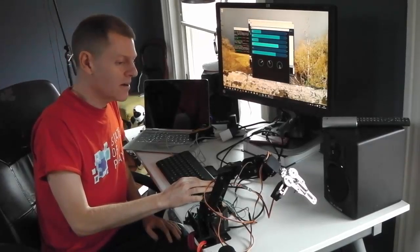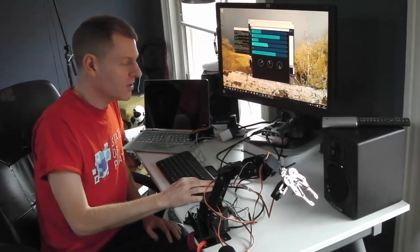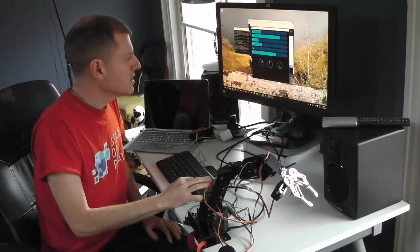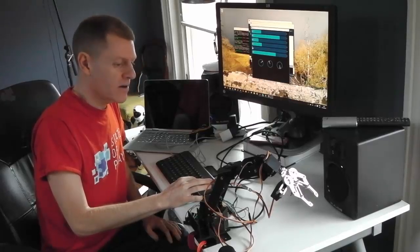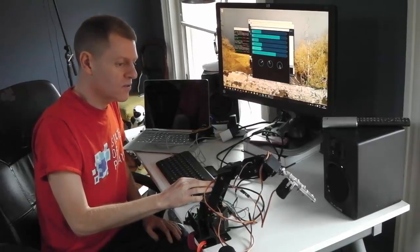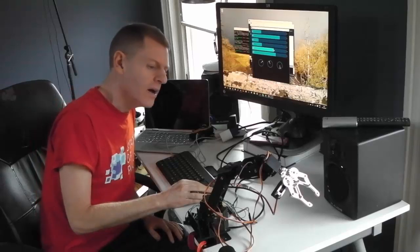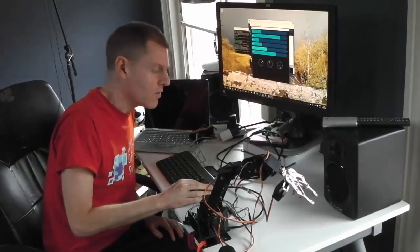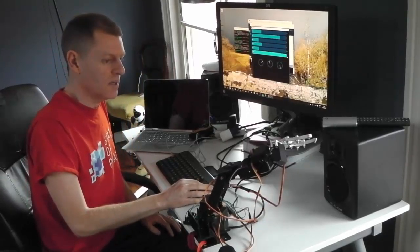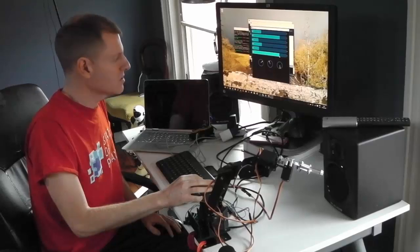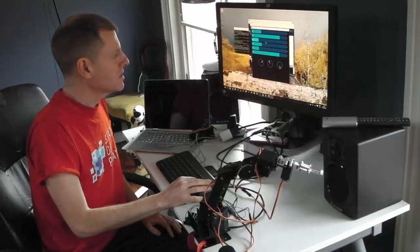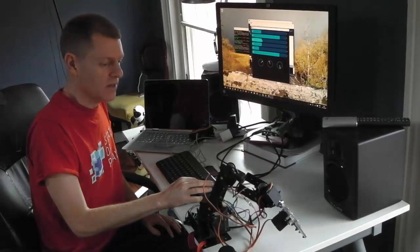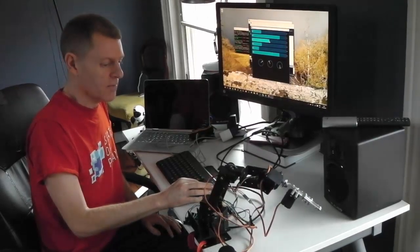So for example, this slider here allows me to open and close the gripper. Whereas this slider here allows me to control the wrist. I guess we call that the roll angle on the wrist. And this allows me to control the pitch angle on the wrist. Whereas this allows me to control the angle on the elbow.